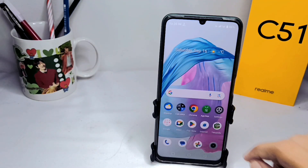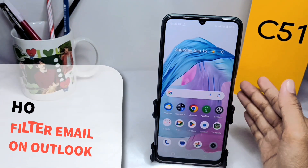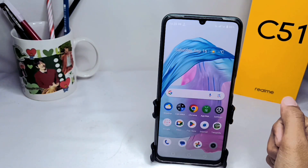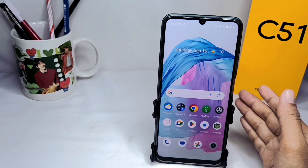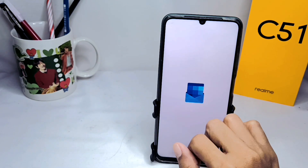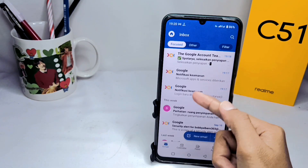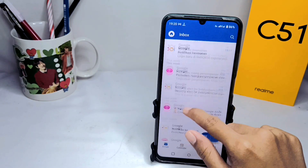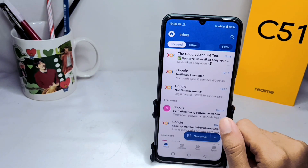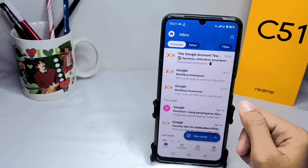Hello everyone. Here I want to provide a tutorial on how to filter email on the Outlook app on an Android device. First, you can open your Outlook app, and here will appear all emails received on your account. After that, if you want to filter the email, you can click on filter.